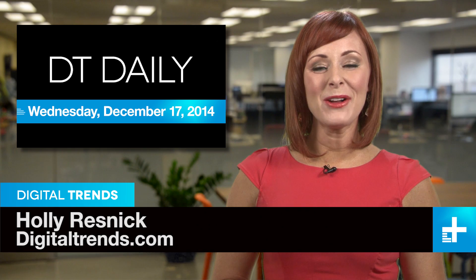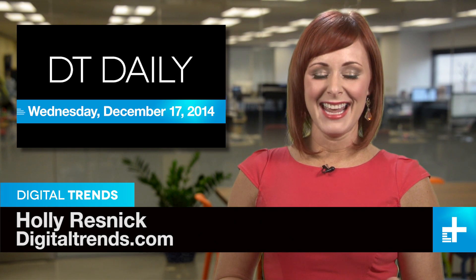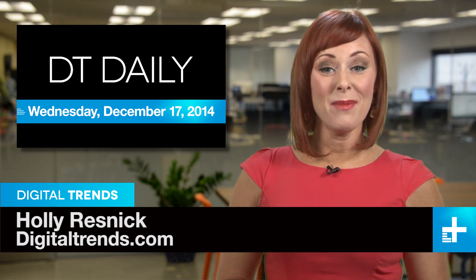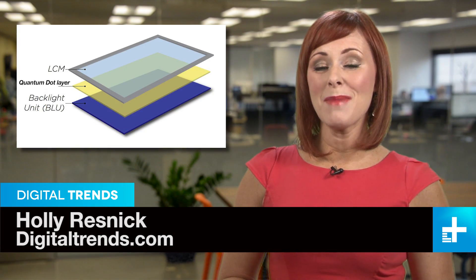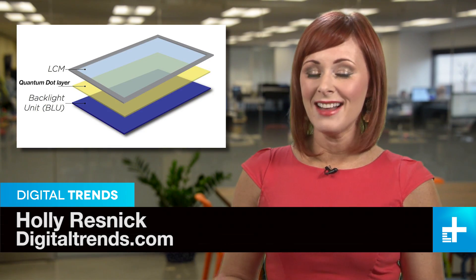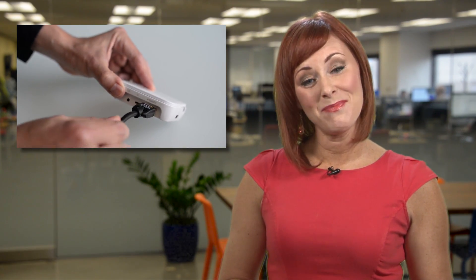I'm Holly Resnick and welcome to DT Daily. Coming up, it's time to learn about quantum dots, take a lap in a no-tech race car, and could smartphones end up being the only computer we need? Maybe.